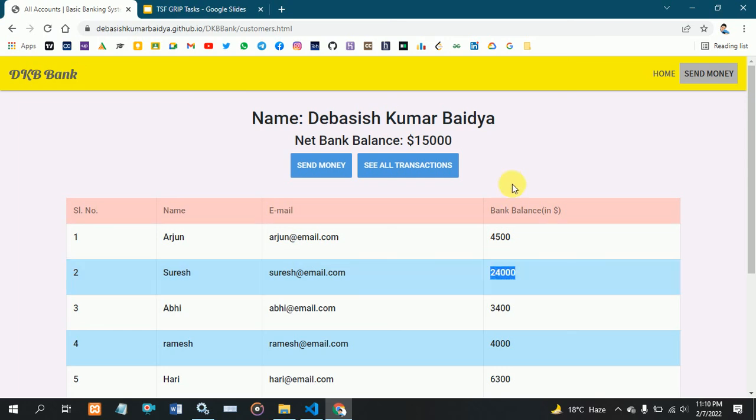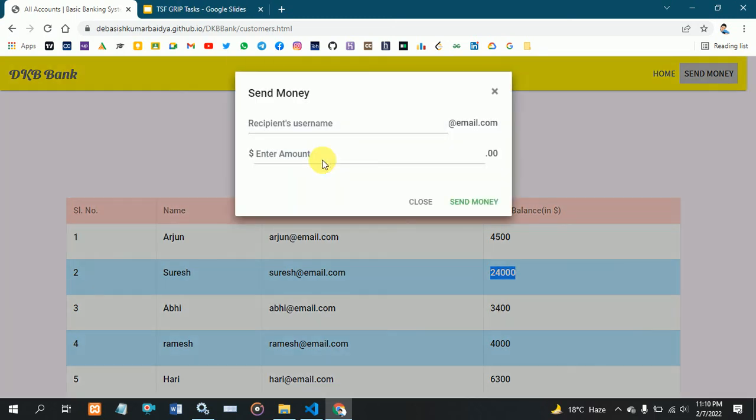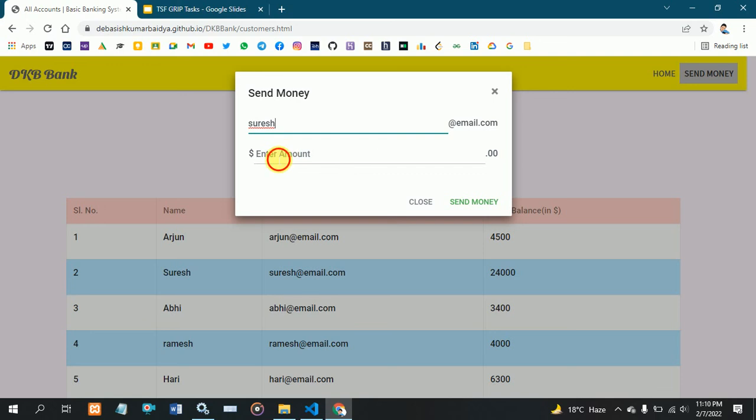I want to send $1,000 from my account to Suresh's account. First I click the send button, then I enter the amount I want to send.